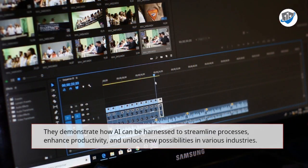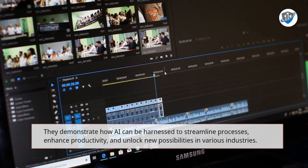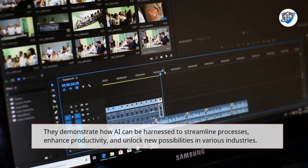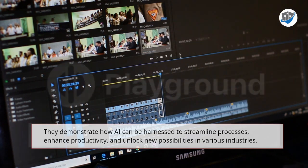They demonstrate how AI can be harnessed to streamline processes, enhance productivity, and unlock new possibilities in various industries.